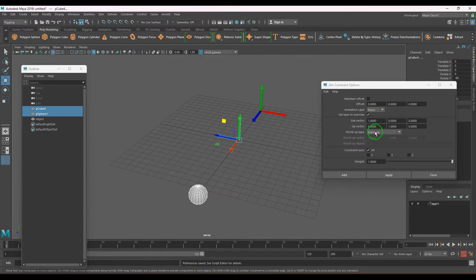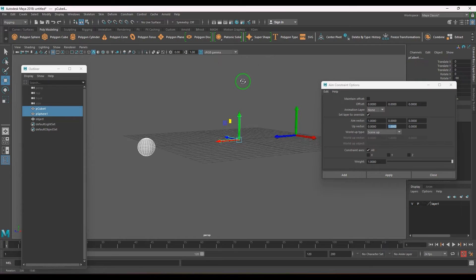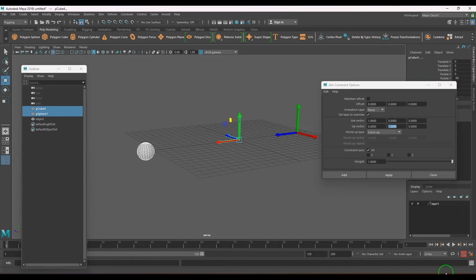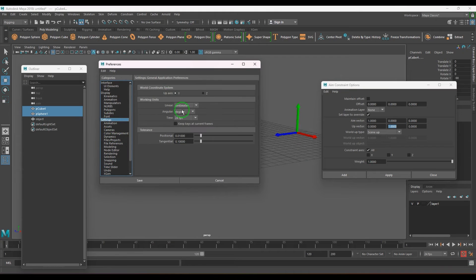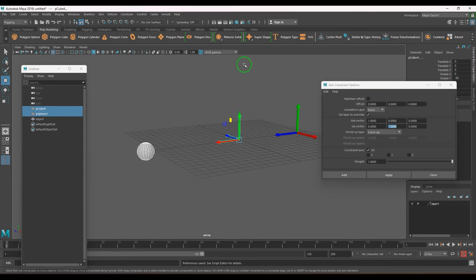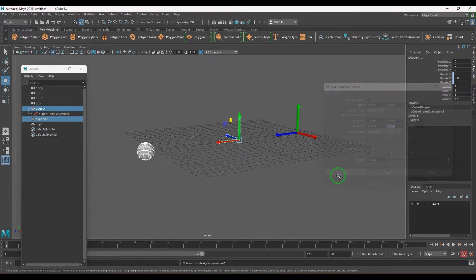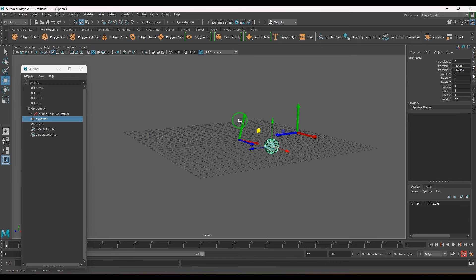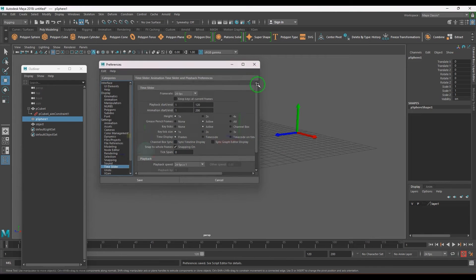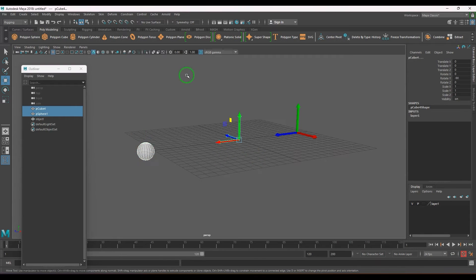When you choose 'scene up', the up vector will use the scene's defined up direction. When I say up vector is Y, that means the arrow's Y axis should always face up. What is 'up' exactly? It's the Y axis side — I know this because the scene up is set to Y in preferences. So when I set scene up and apply it, the Y axis is always facing up because I told it to face the up axis.